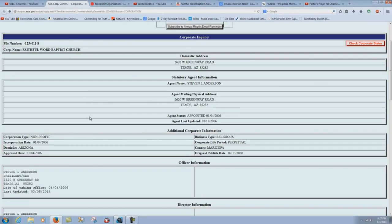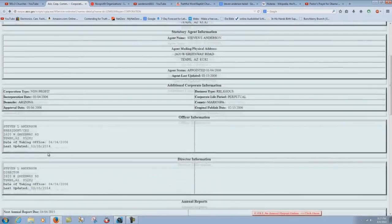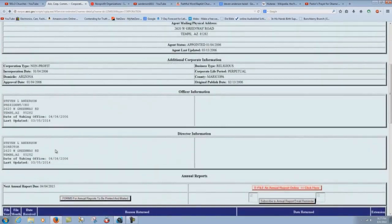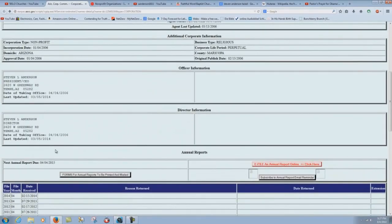We're not 501c3, we're just non-profit. And see, he deceives people with that. Over here, business type, religious, corporate life period, perpetual. Ooh, yeah, that's nice. County, Maricopa, original published date, blah, blah, blah. Down through here, officer information, director information. But he's running everything there.